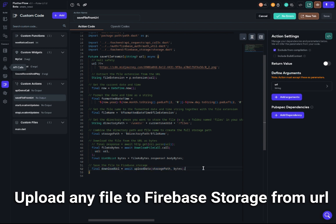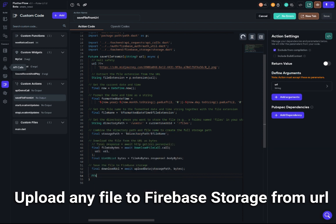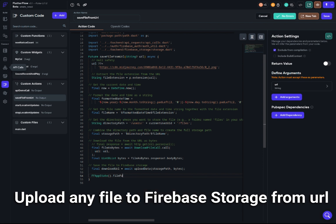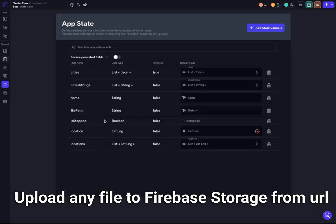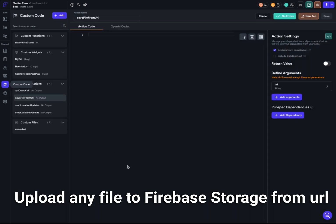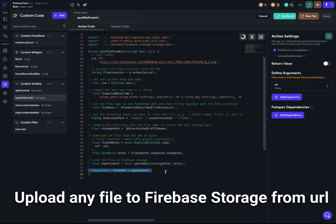Finally, we upload the data to Firebase Storage using the FlutterFlow Firebase Storage backend, passing the storage path and the bytes. If you want to get the download URL back, you can store it as an app state variable — for example an FF app state called 'filePath' — so you can use the download URL across your application.